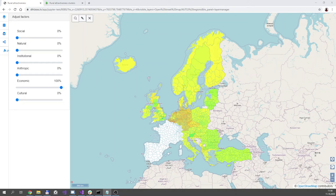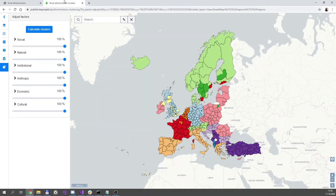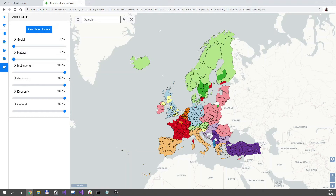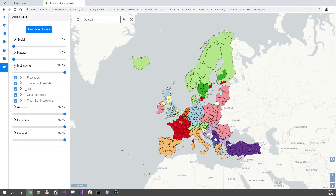Now let's move to the second application. This one computes clusters of European NAT3 regions where 40 statistical datasets are taken as inputs, and the data are again grouped into six basic factors. You can interactively set the importance of particular groups — that's the same as in the first application — but on top of that, if you expand the factor, you can select specific datasets which you want to include in the calculation.